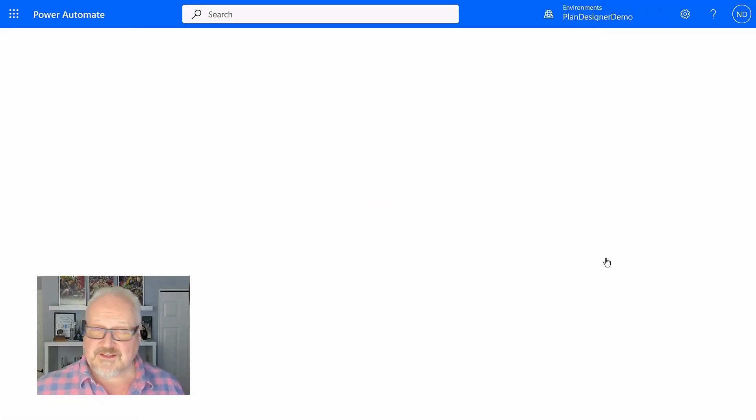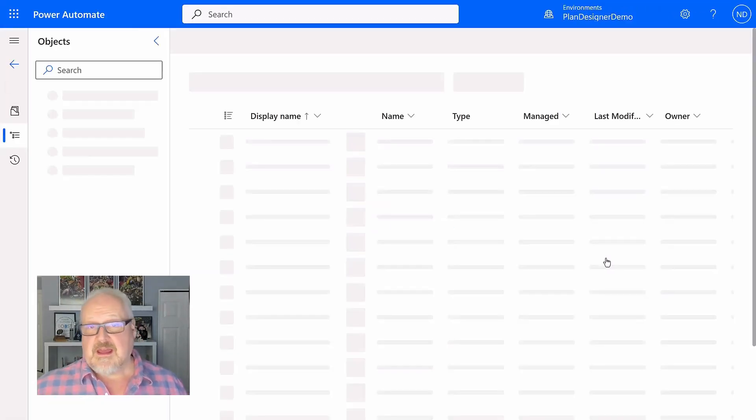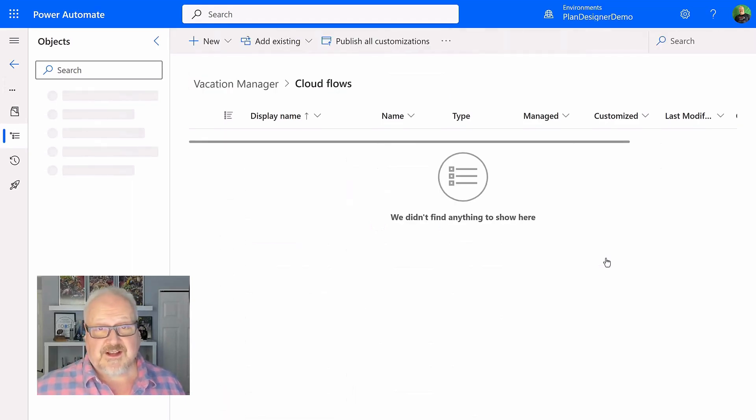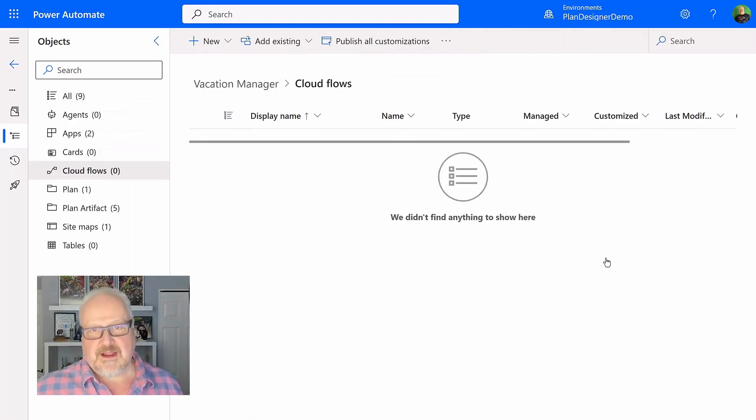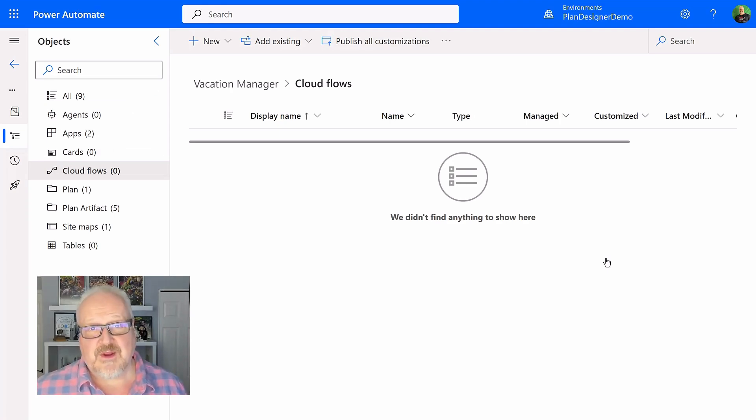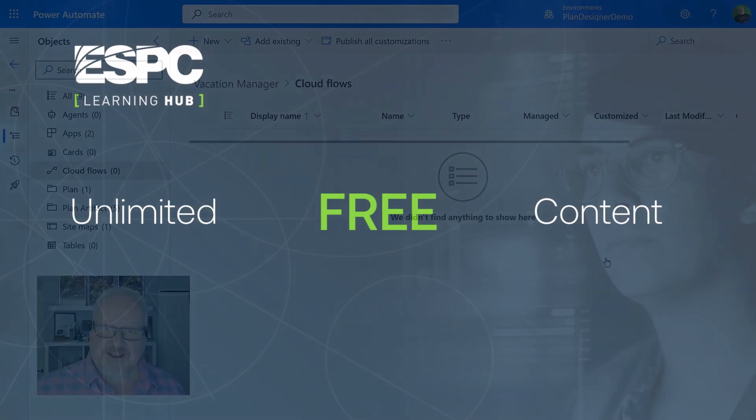Remember, this is preview. Please go check it out for yourself. Start planning some apps, see how well it's going to plan your app and how much you can save time. Hope you're enjoying Power Platform Week and we'll catch you next time.